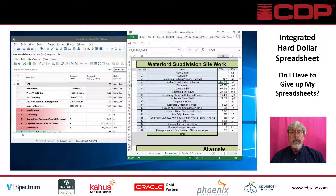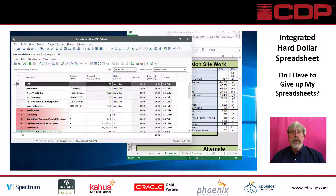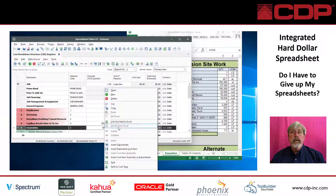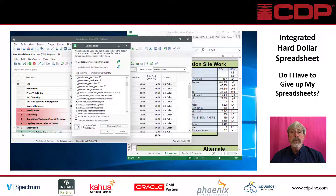Here we have a spreadsheet with a calculation for cubic yards of excavation. Hard Dollar communicates with the spreadsheet through named ranges — in this case, EX_cubic_yard. To link that calculation with Hard Dollar, we go to Hard Dollar, link the field on the form, and scroll down to the name range.